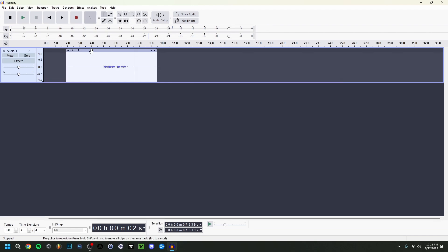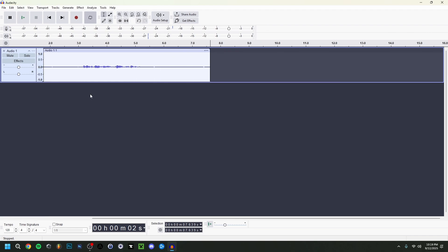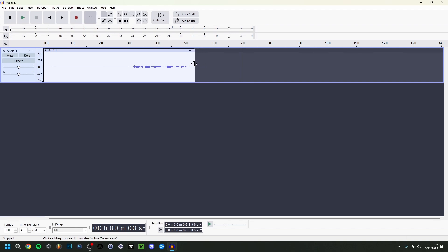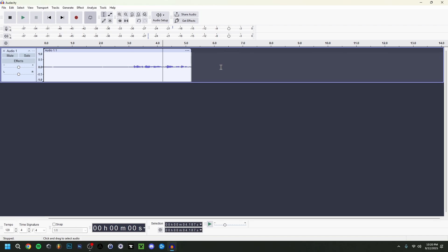If I take this example — I don't want this end part because it's useless audio. I can see a little icon that lets me drag and trim the end. I'll drag it to the point where I stop speaking. Let's listen: 'tutorial on Audacity' — and it just cuts off at the part where I stop talking.